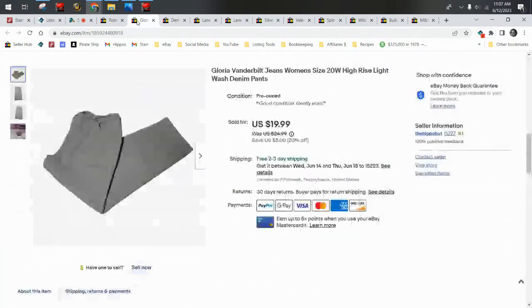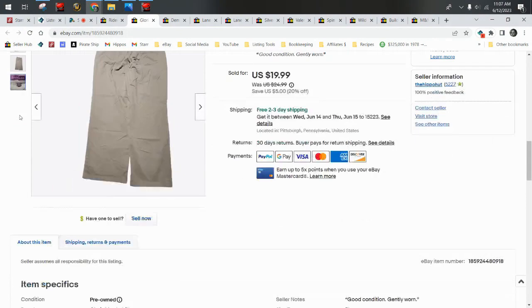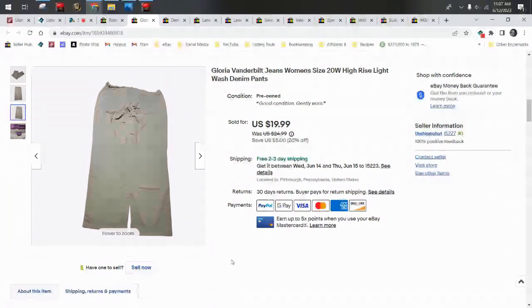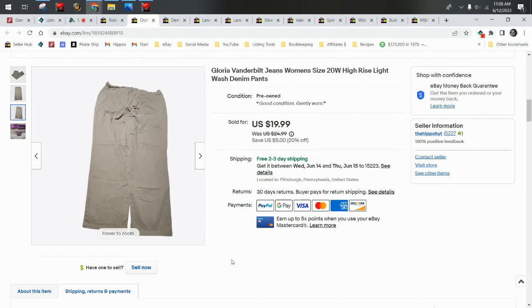Gloria Vanderbilt jeans, size 20W, high-rise, light wash denim pants. These I took a best offer of $17.99, and I was able to cram them into a flat rate envelope. Gloria Vanderbilt can be a good bread-and-butter brand. I just have a general rule about this brand: I'll only get size 14 and larger. I typically will only source them if I find them for two bucks or less. And sometimes I'll get smaller than size 14 if there's something unique, like I've had Gloria Vanderbilt jeans that are colorful or have some kind of print or stripes—those I'll get too.